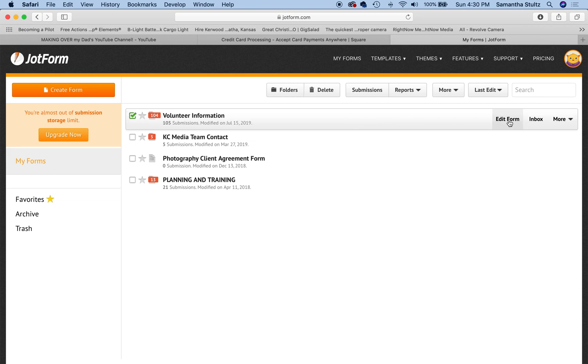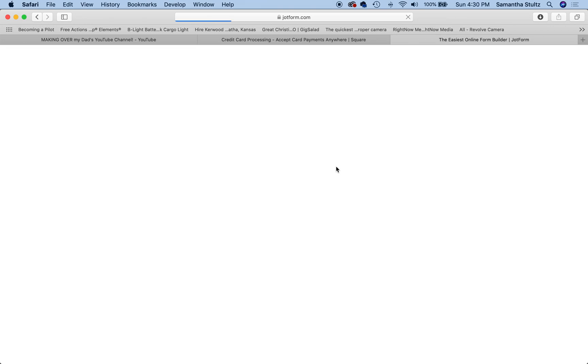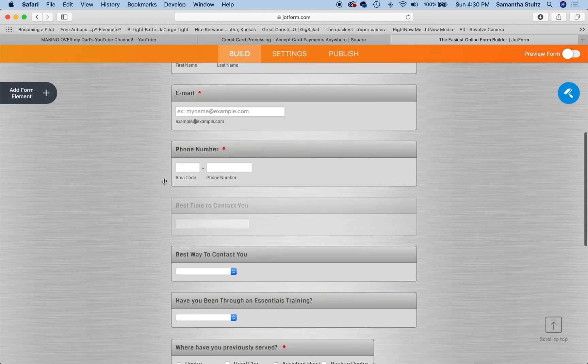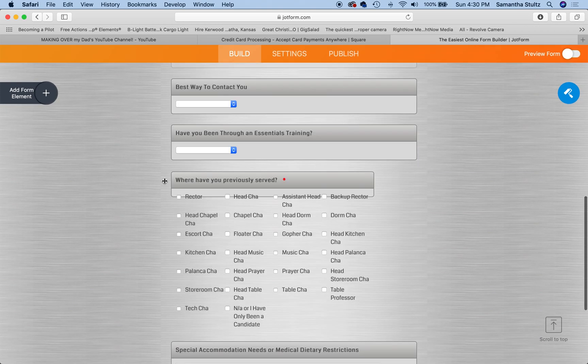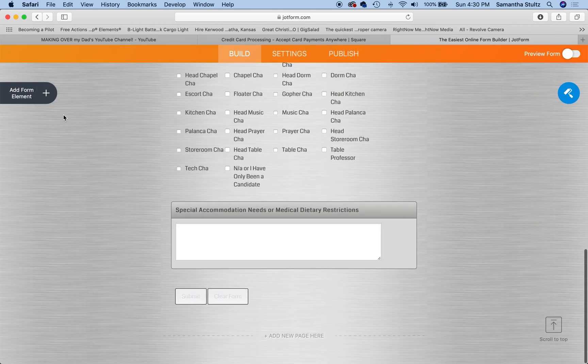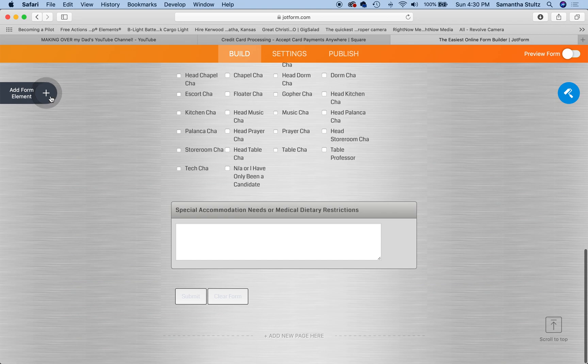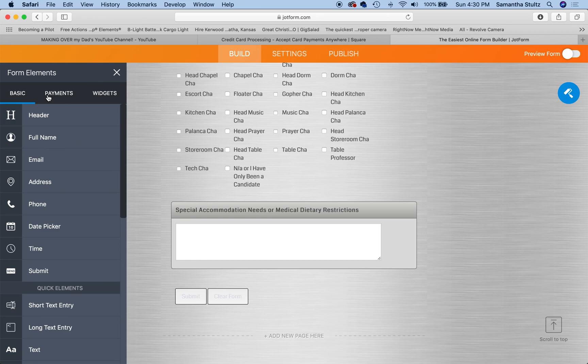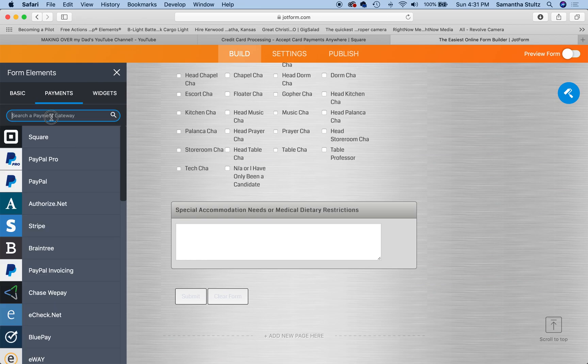Great. So here's my volunteer form. I'm going to click edit form. And here's my pretty generic looking volunteer form. I'm sure you guys will have something like that. And I'm going to go over here to the left hand side where it's flashing for me and I'm going to click the plus sign. I'm going to type payments. I'm going to type Square, and there's only one option.